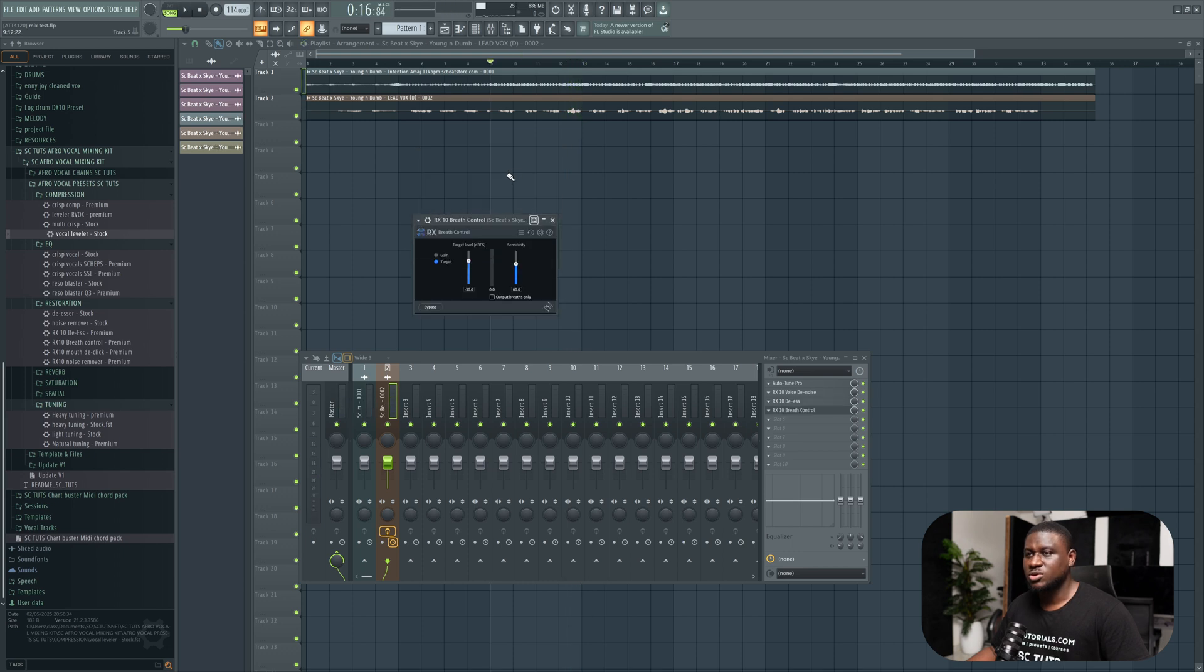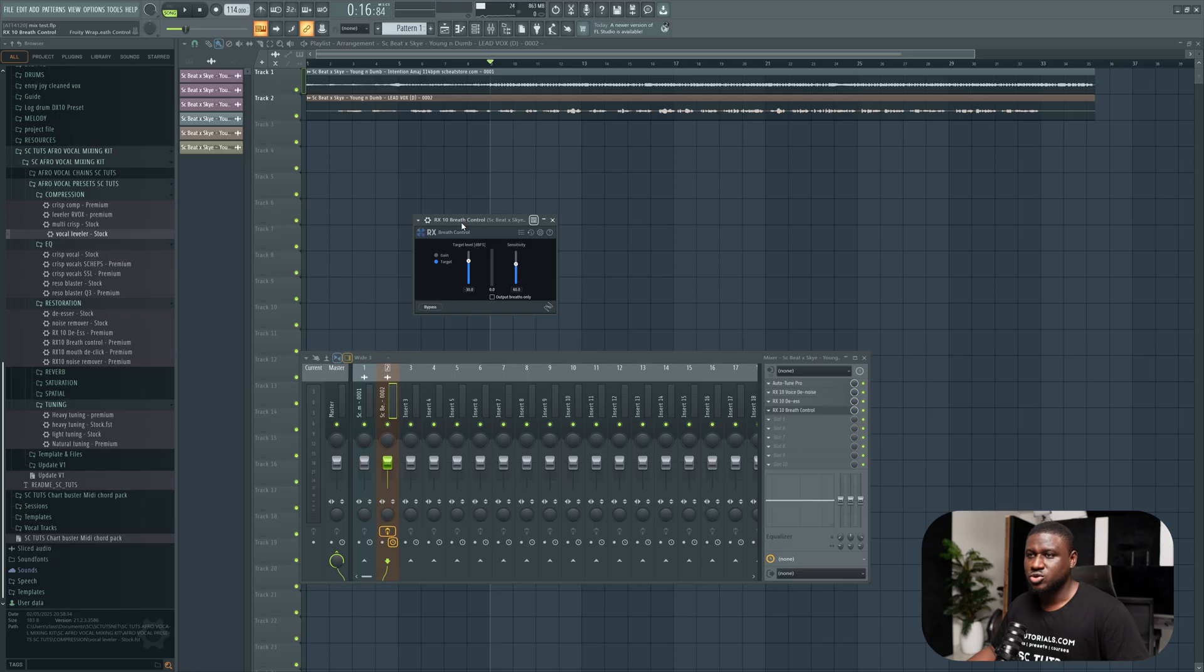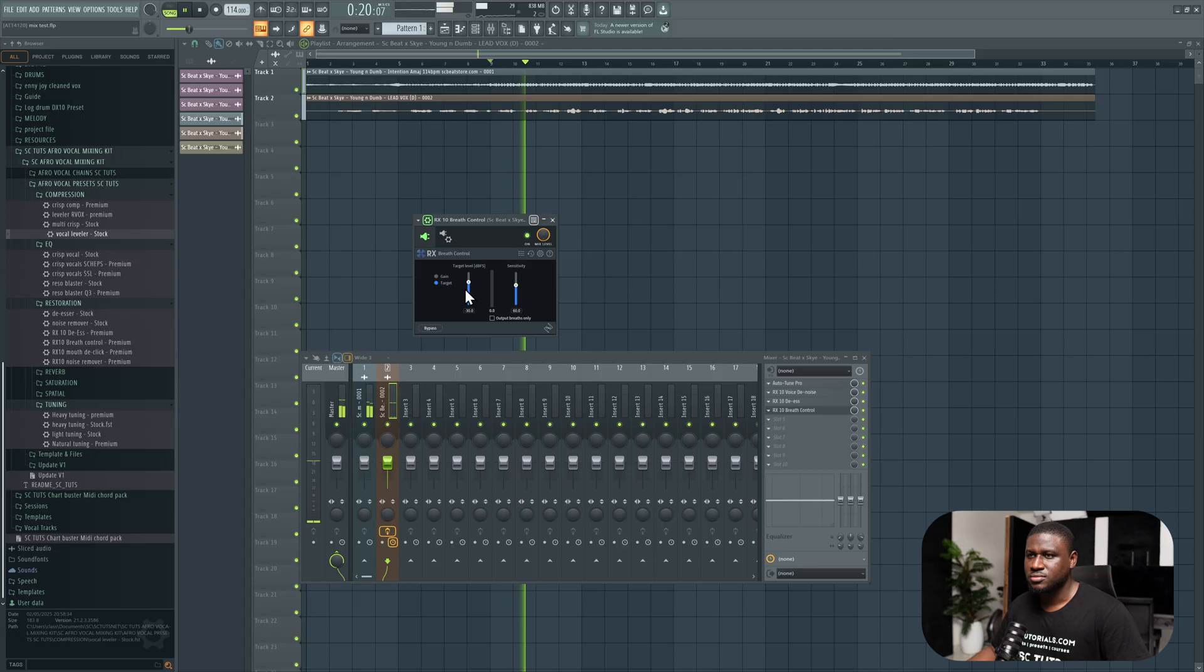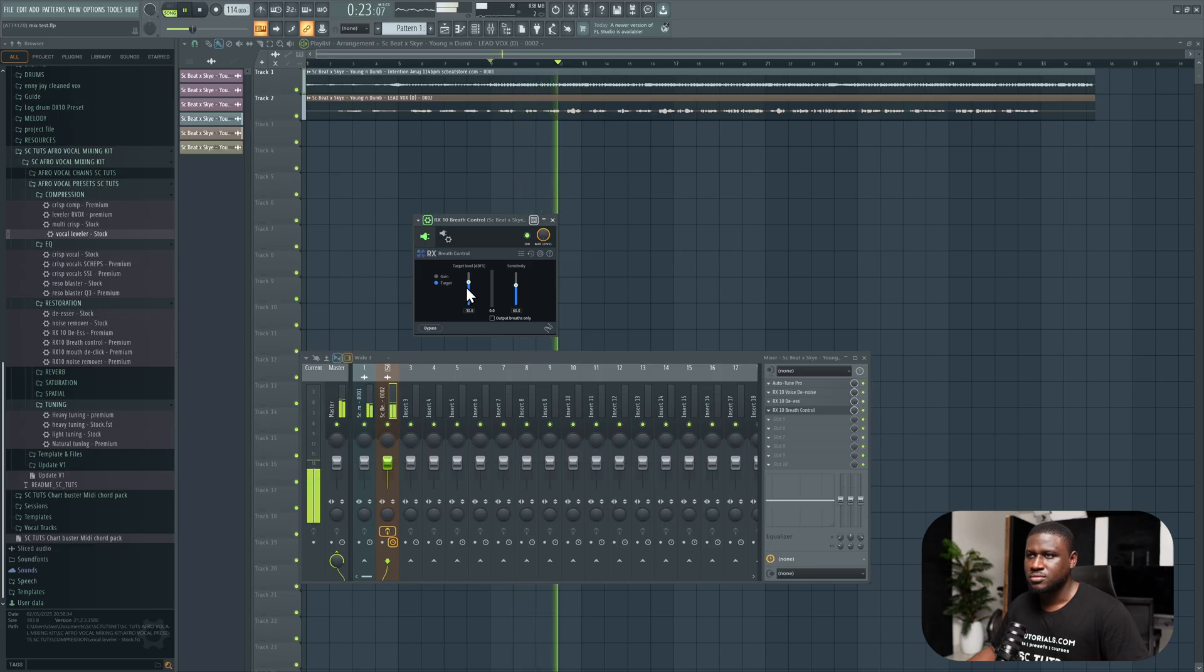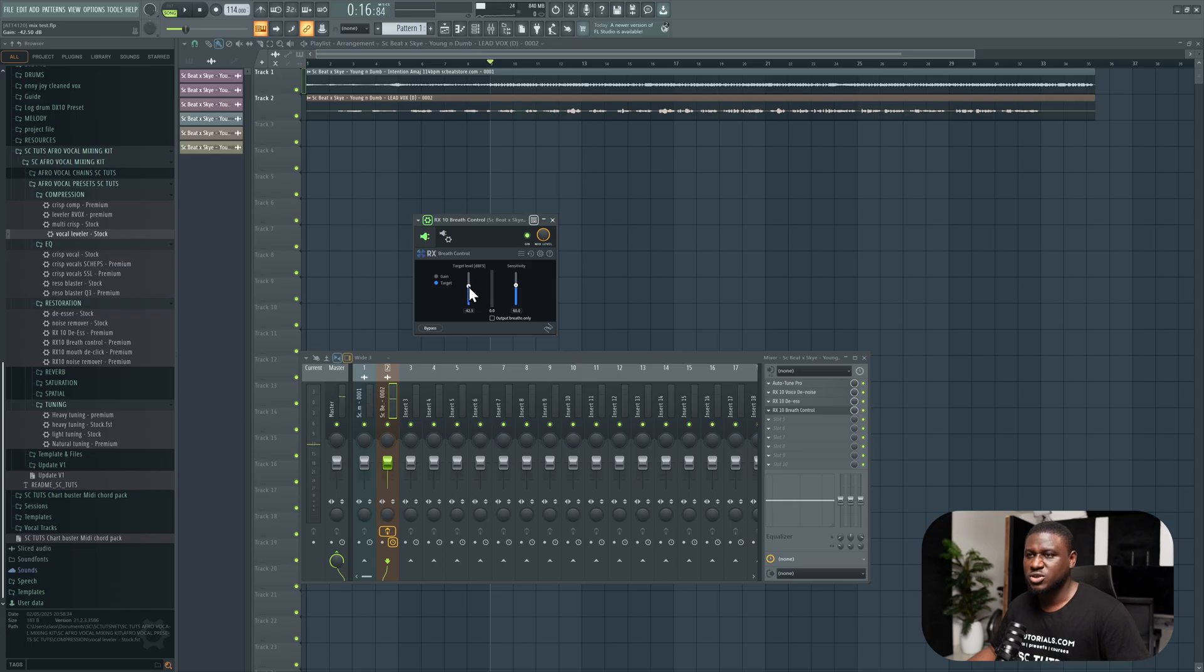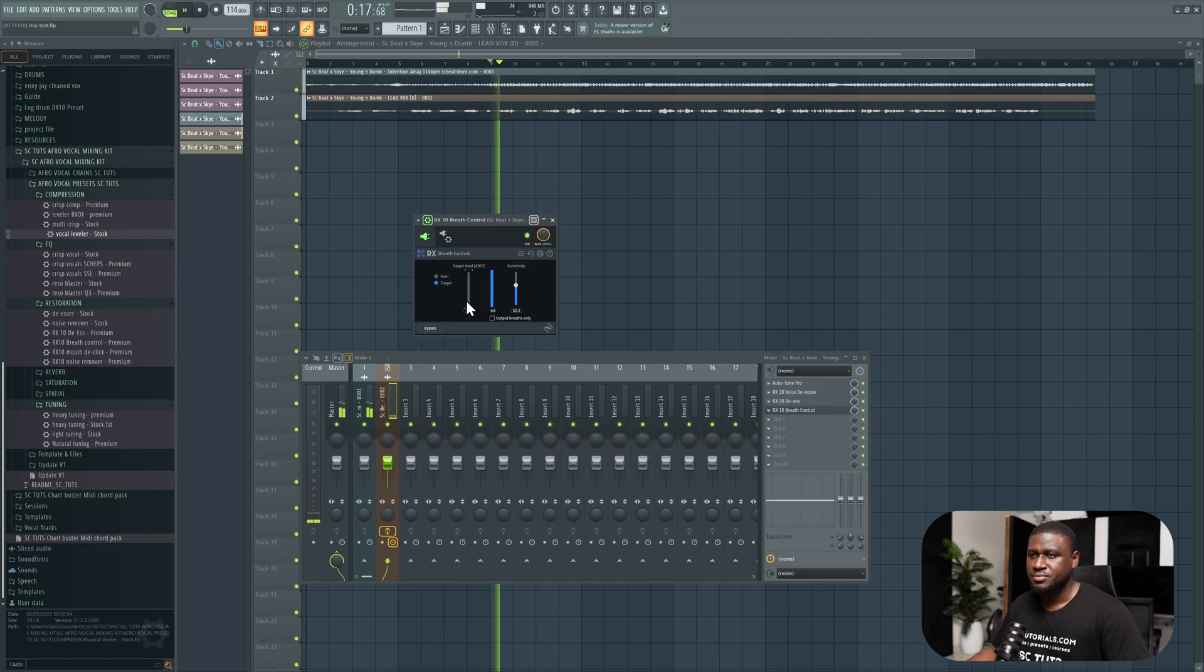If you listen closely, there are some deep breaths in the vocal. For me to fix it, I'll be using the RX breath control. You can hear the breath. Now for us to fix it, all you have to do is adjust this. The lower you take it, the more breaths you're going to take out. So let's assume you want to take out almost all the breath.